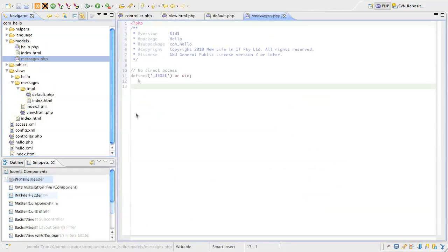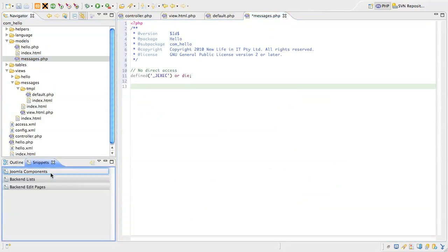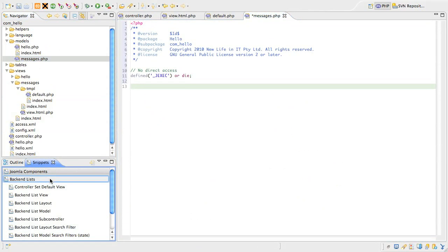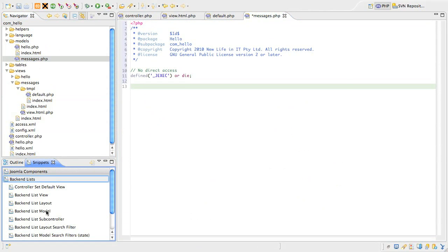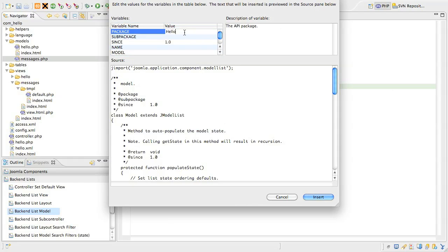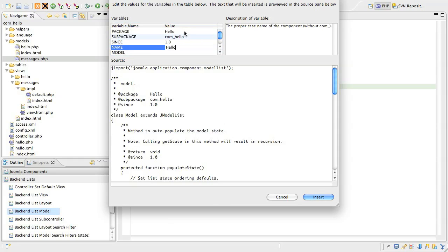Add the header as usual and then find the snippet called basic list model. When the snippet form opens fill in the package and the sub package as usual. Next, type in the name of the component hello in proper case. Then, type in the name of the model. Remember the model name matches the name of the view, so we type in messages in proper case.